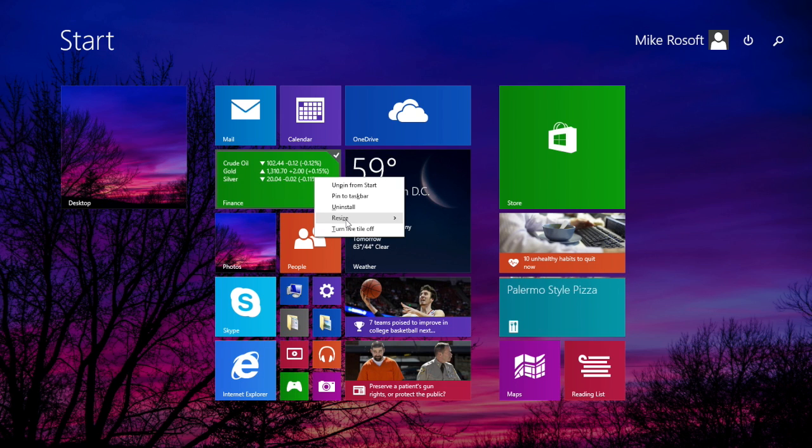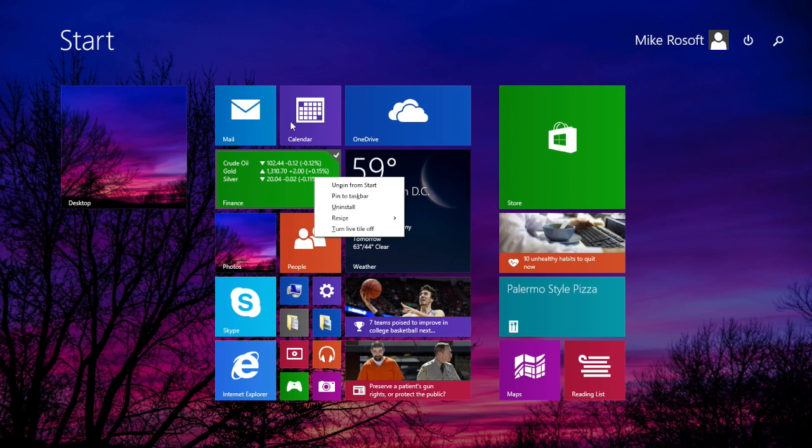But now I can simply right-click and get my options through this traditional menu that I'm sure most of us are familiar with.